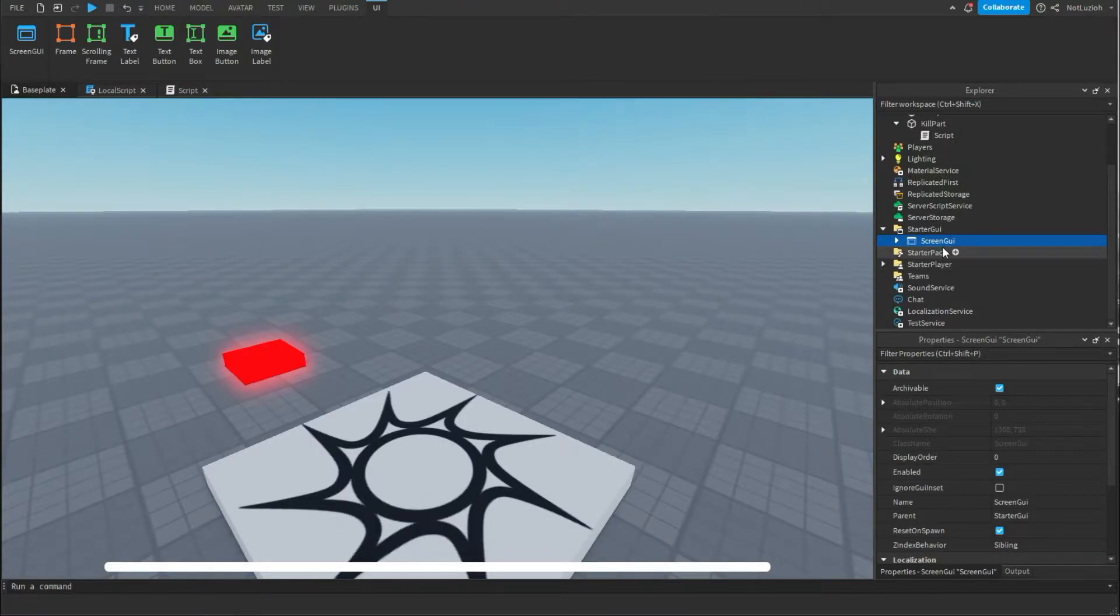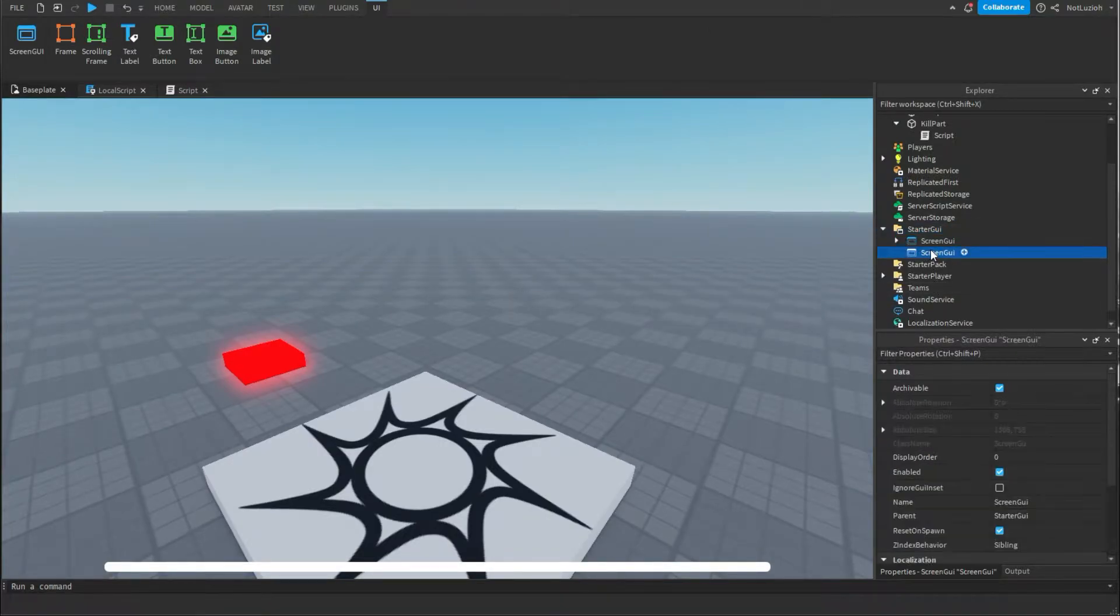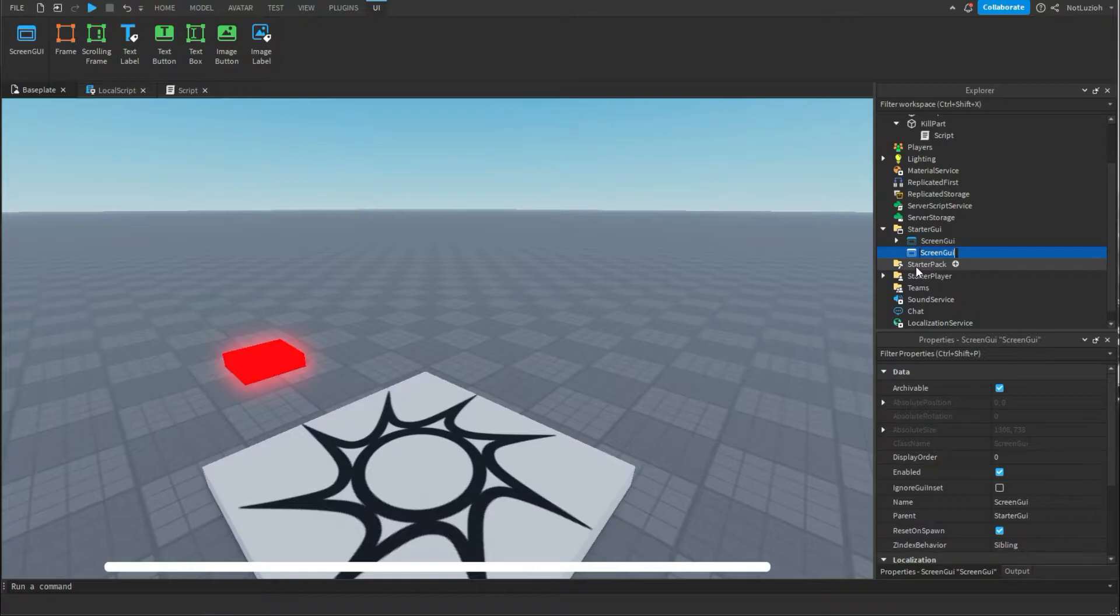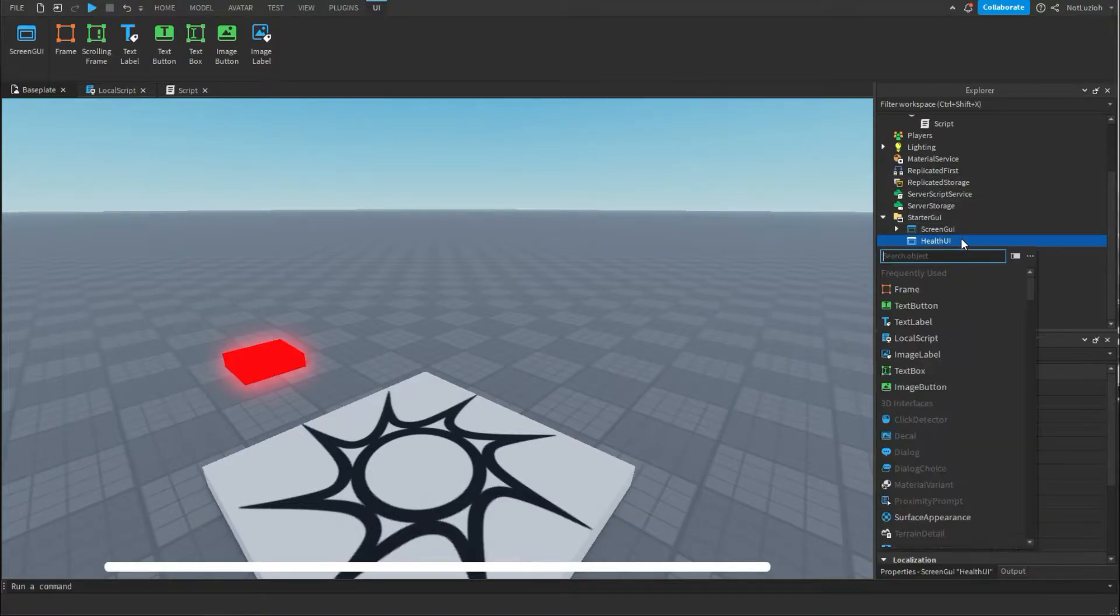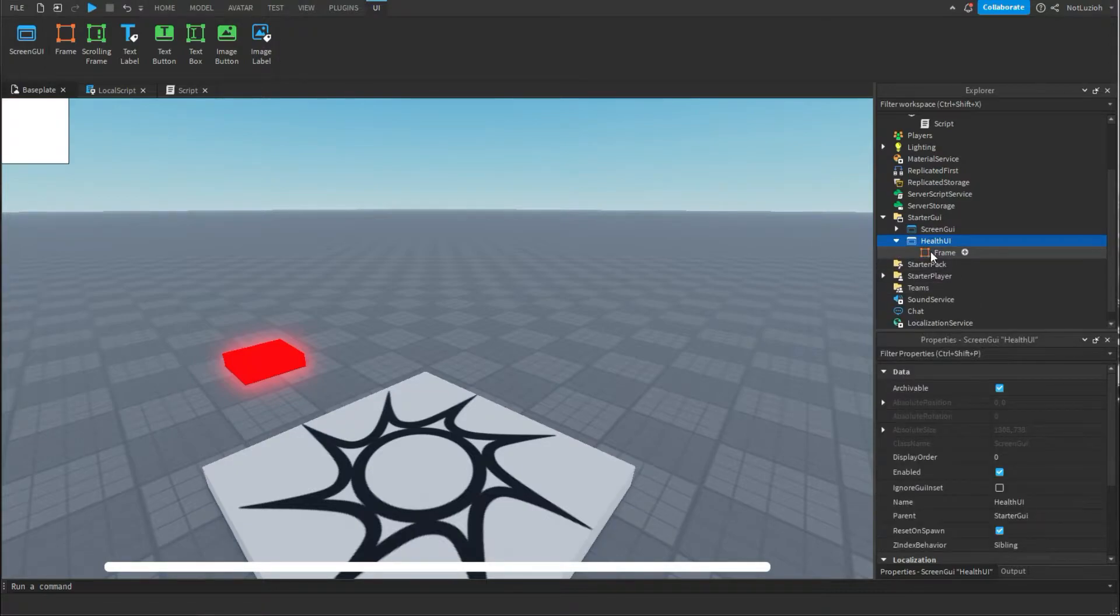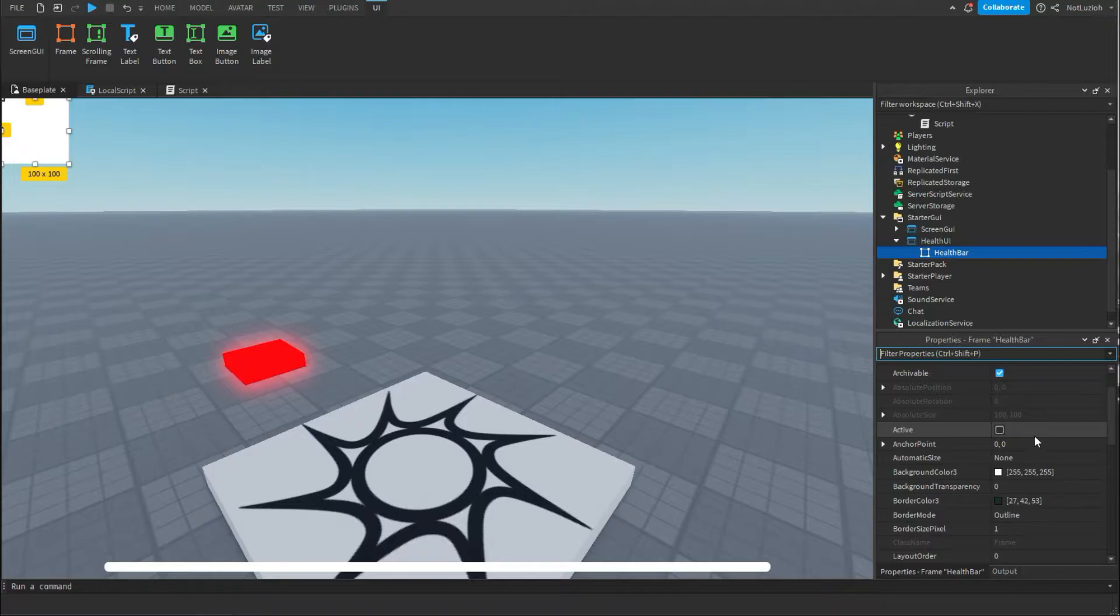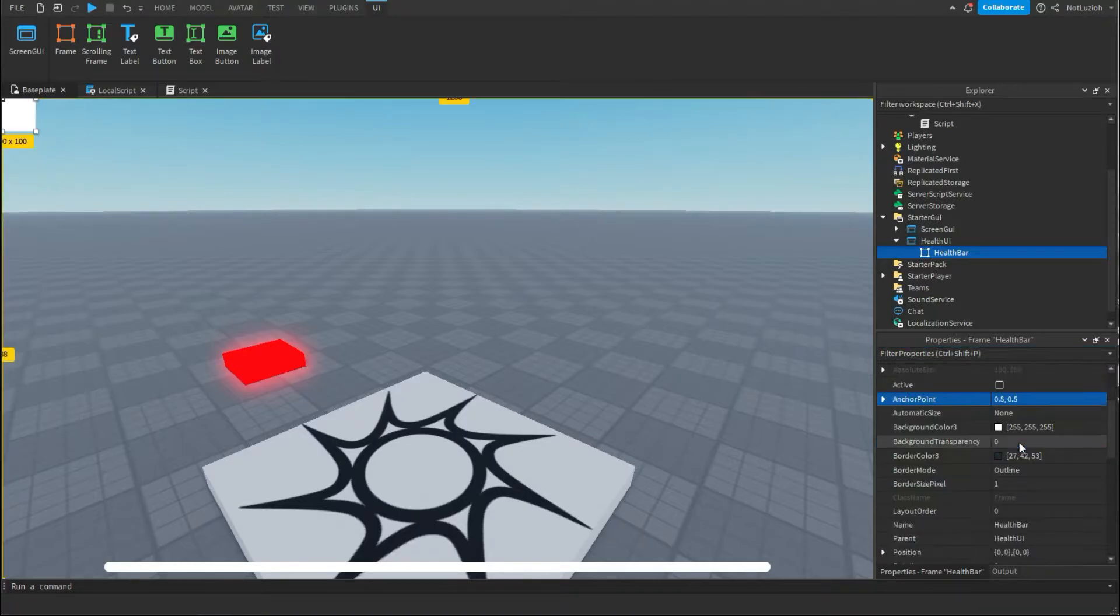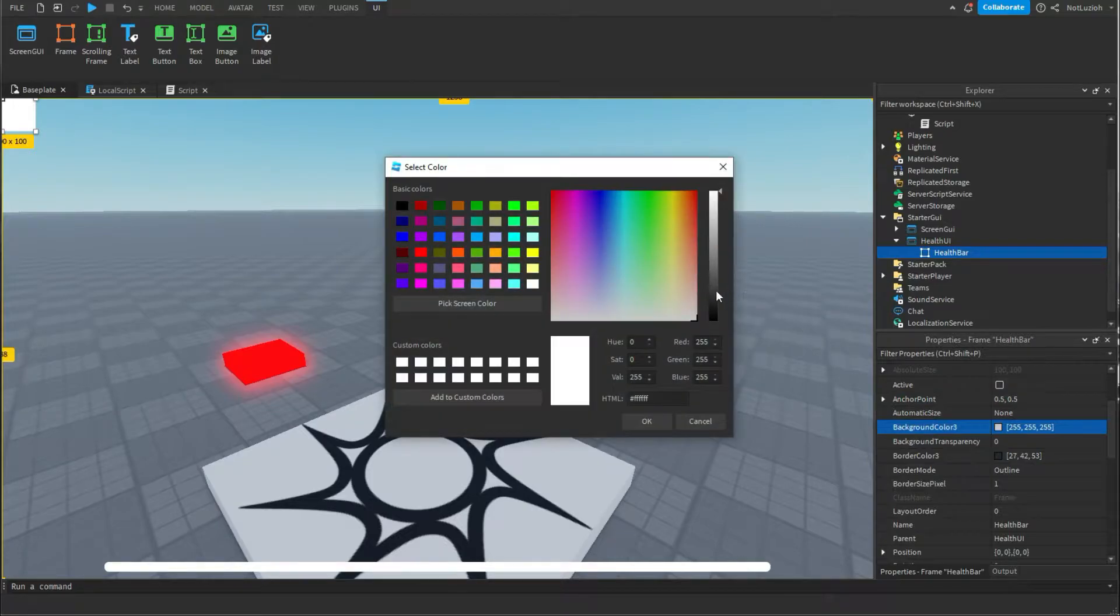First what you're going to want to do is add a screen gui. Then that screen gui you're going to name that health ui. Under that screen gui you're going to add a frame and you're going to call that frame health bar. Then under health bar under anchor point you're going to change it to 0.5 comma 0.5 and change the background color to whatever background you'd like.